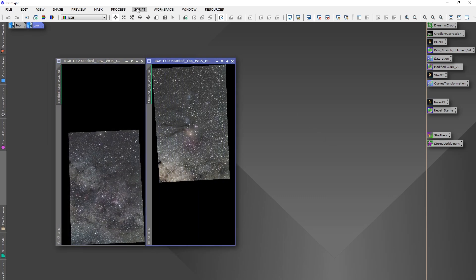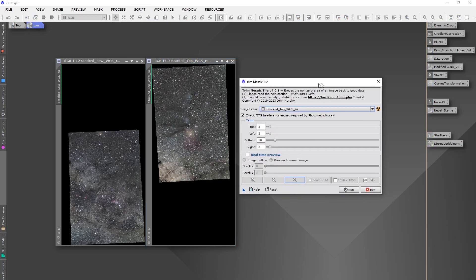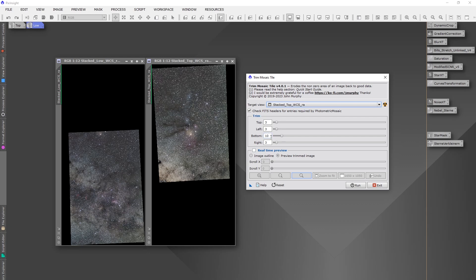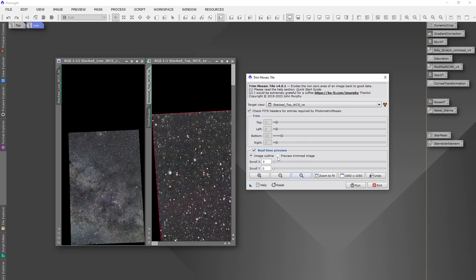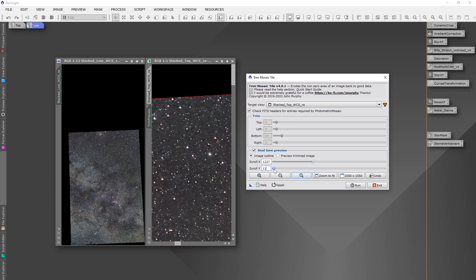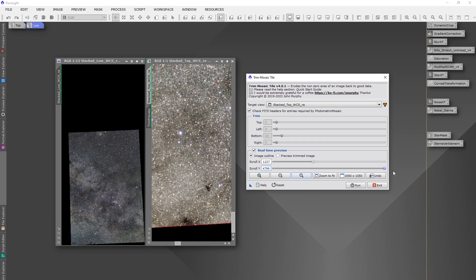The next step is we go to script mosaic, trim mosaic tile. We will cut away a few pixels on each edge. I do only three pixels on left, right and top of this image. And on the edge where it will be overlapped with the other mosaic part, I will do a little bit more, maybe ten pixels. You can choose whatever you need on your image. You can click the real time preview, and with these points here you can drive through the image. With preview trimmed image you see what will be clipped away. Then you can hit run.